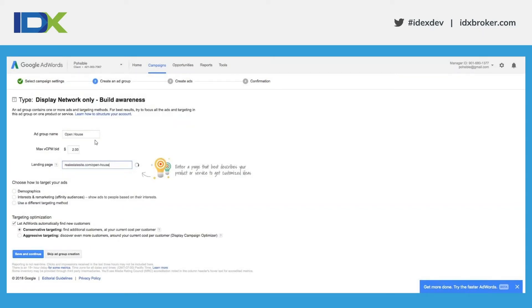Now I create an ad group — I named it 'Open House,' but a better practice would be to name your ad group by the type of targeting you're doing, so a better name would probably be 'Geo Located Targeting.' The max vCPM bid is $2, meaning I'm willing to bid up to $2 for a thousand impressions. The $10 daily budget set on the previous page is what I'm willing to spend per day. Then I enter my landing page — realestatesite.com/open-house — and the slash open-house portion is important because we'll build a remarketing list based on that URL shortly.